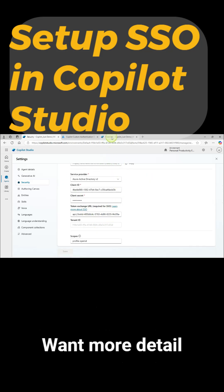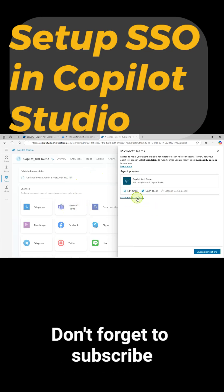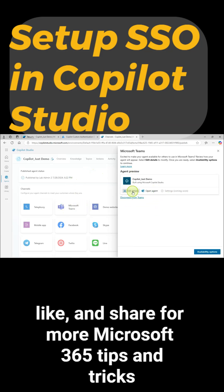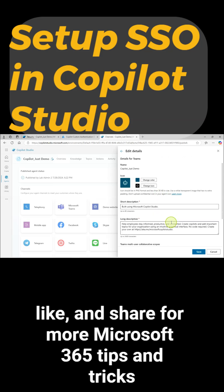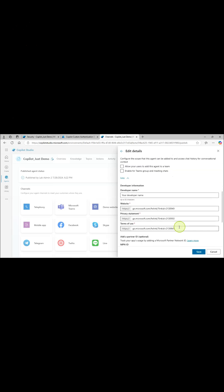Want more details? Watch the full video from the link in the comments. Don't forget to subscribe, like, and share for more Microsoft 365 tips and tricks. See you next time.